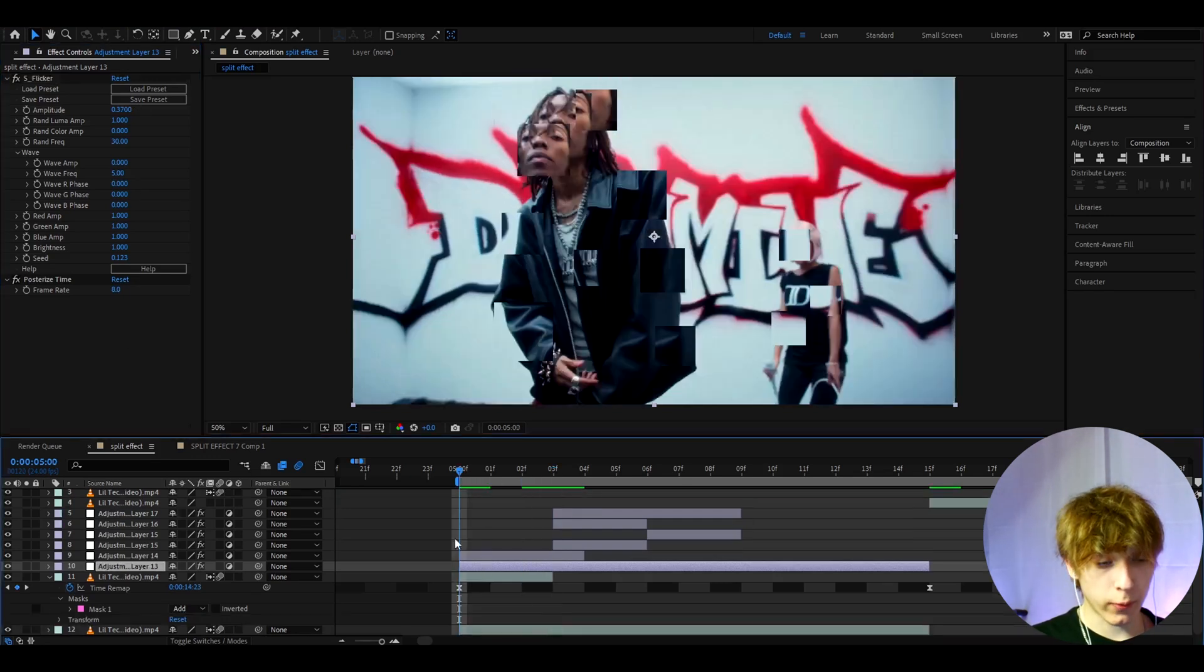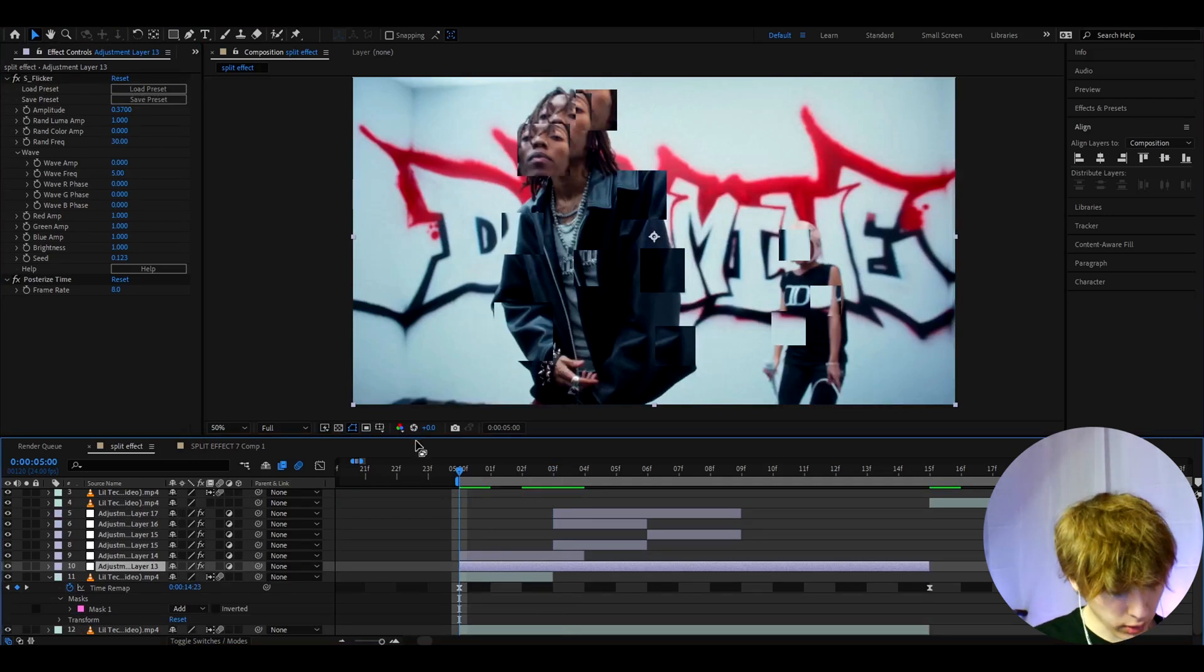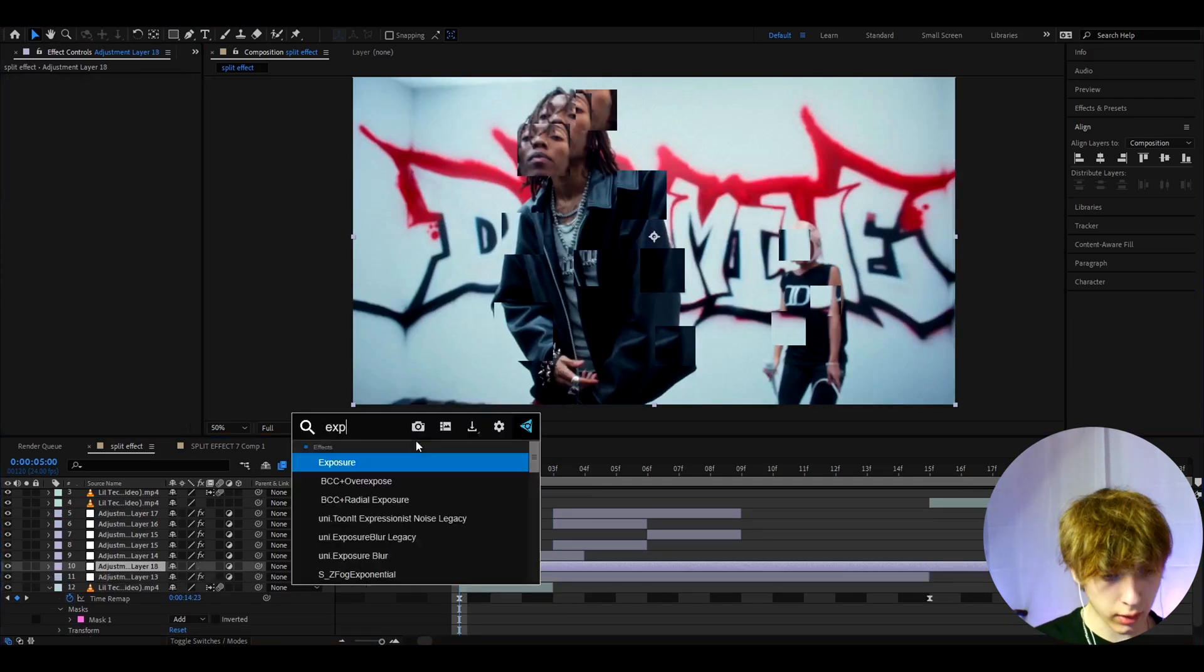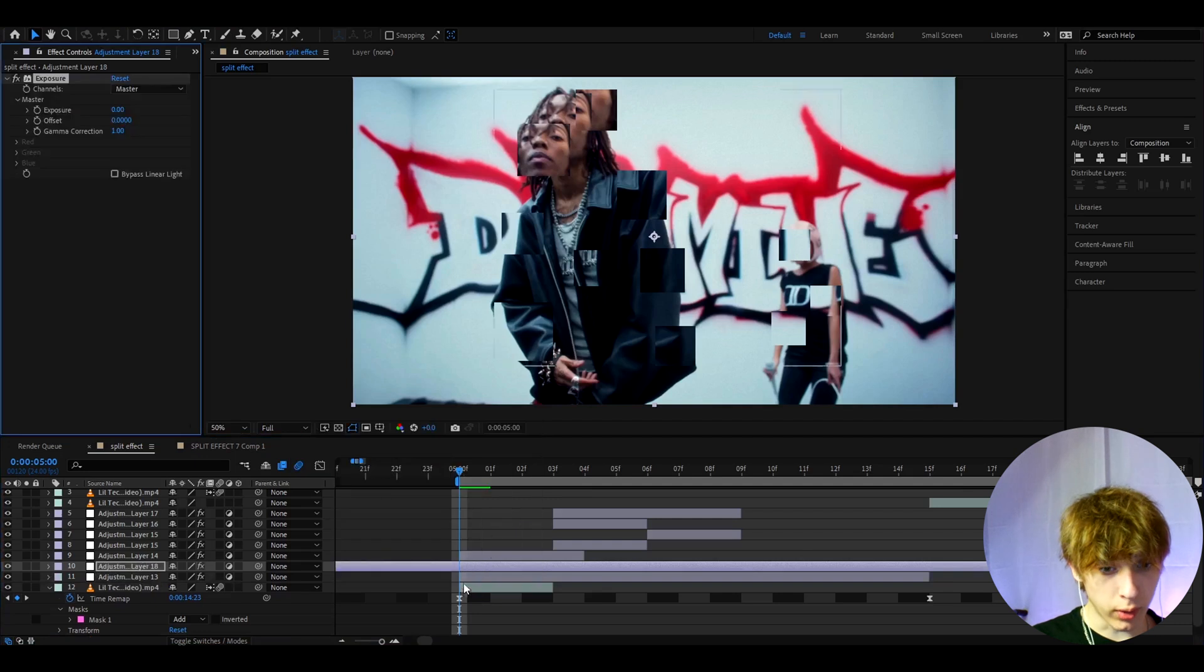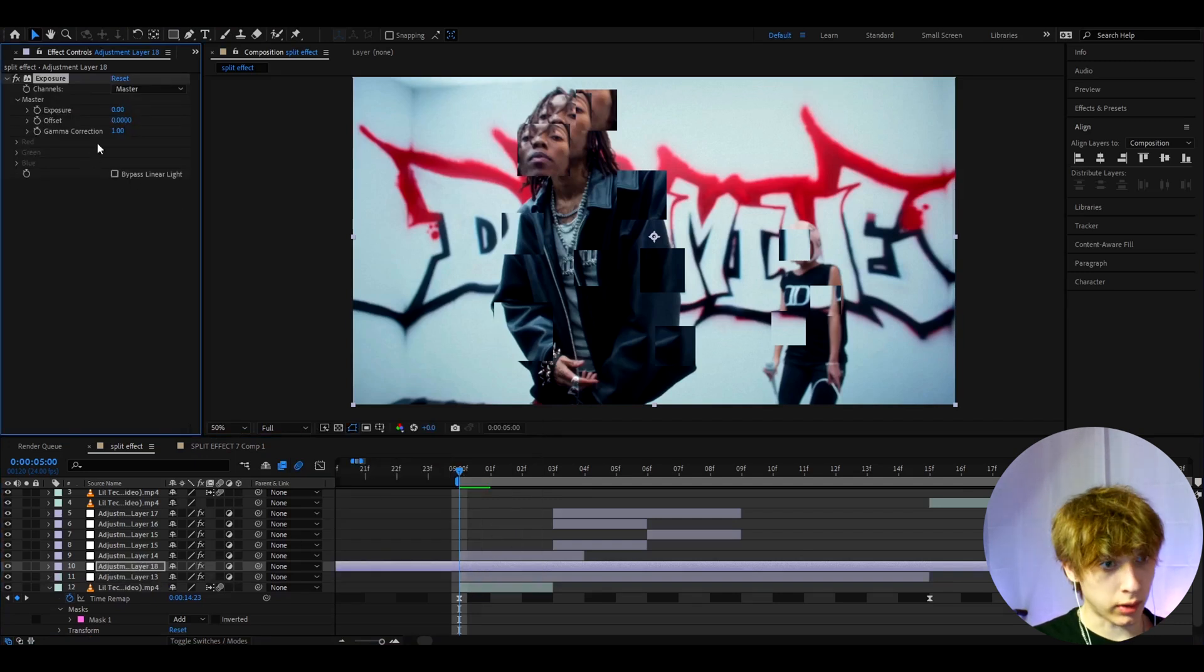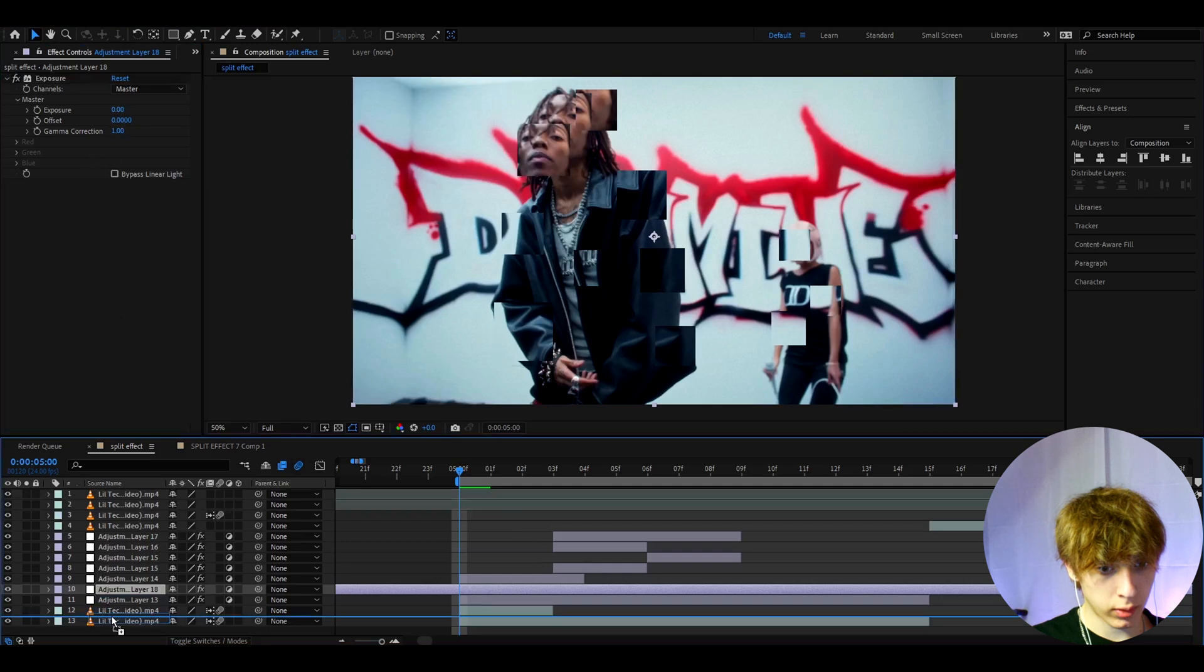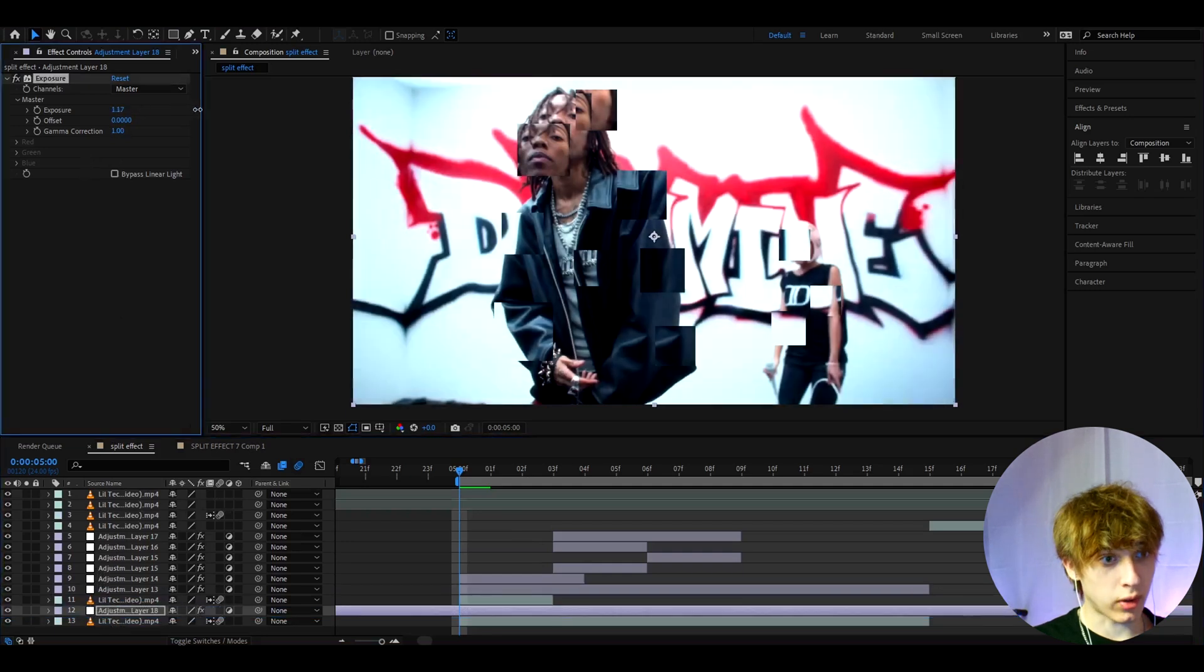Another little trick you can do is you can press Ctrl+Y and add Exposure. Now make sure this is below your adjustment layers, so I'm gonna make it go below even here, and I'll make the exposure like really high.